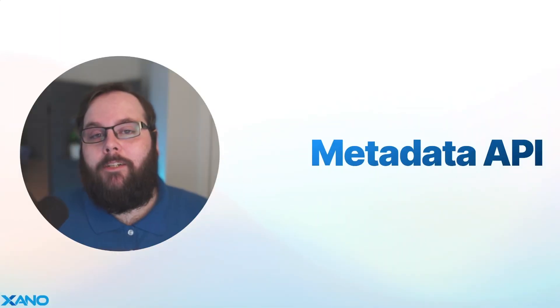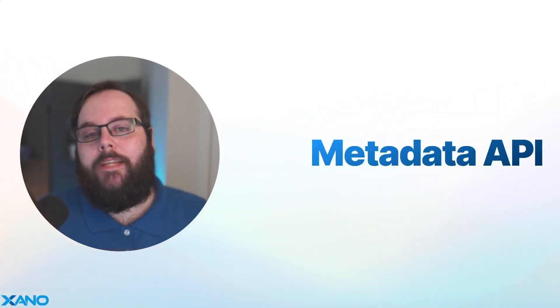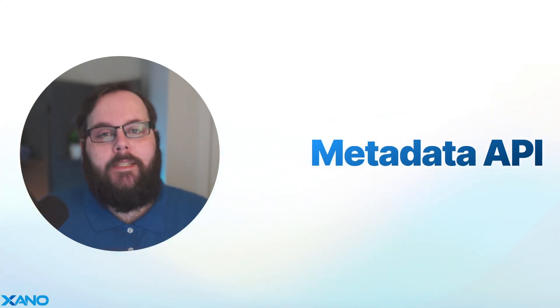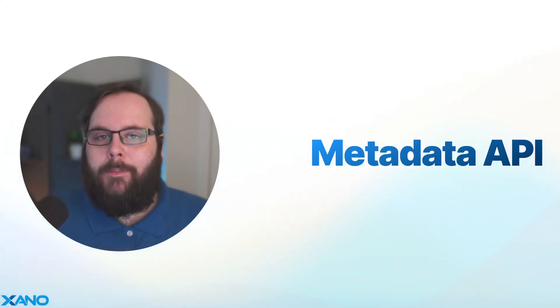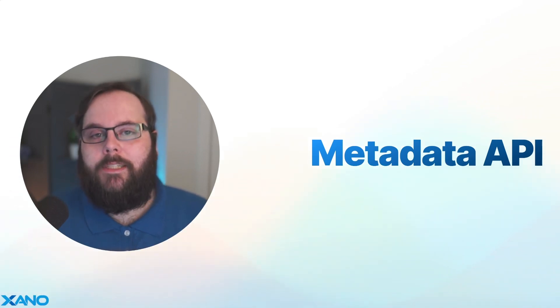Thanks so much for watching. We're really looking forward to seeing how you take advantage of the new Metadata API features. Please let us know if you have any questions down in the comments below. You can also reach out to us via support chat in Xano or on the Xano community. We'll see you in the next one.